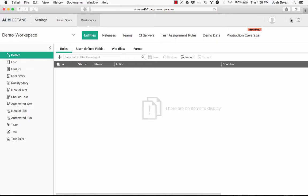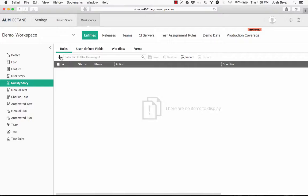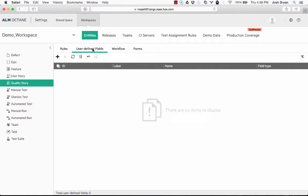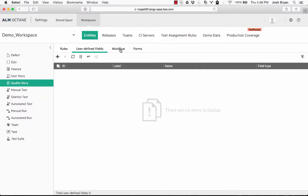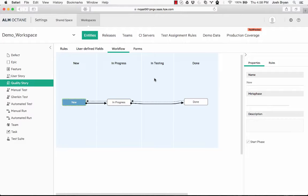So we have our entities here. We can click. We have our rules. If there are any rules we can create a rule. We have user defined fields. We can create new user defined fields. We have our workflow. This workflow is not the workflow inside of the customization inside of ALM. This is how the entity progresses through the different stages, just so you know.